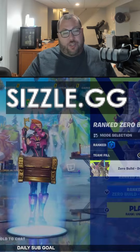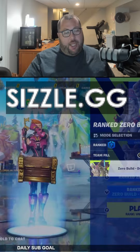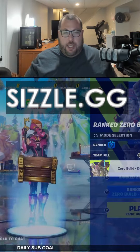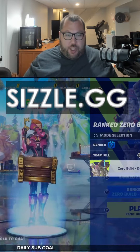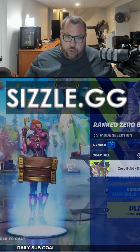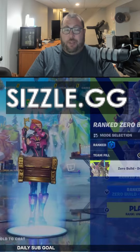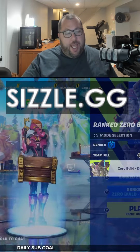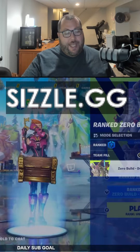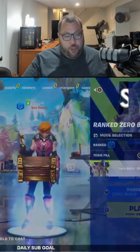All you have to do is go to Sizzle.gg, link your Twitch account or your YouTube account. This is completely free and so easy to use.